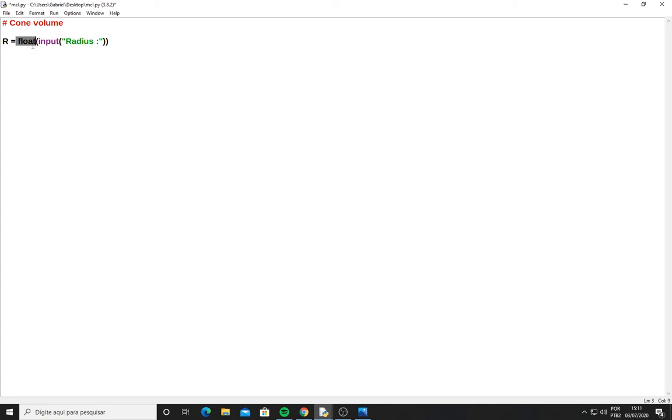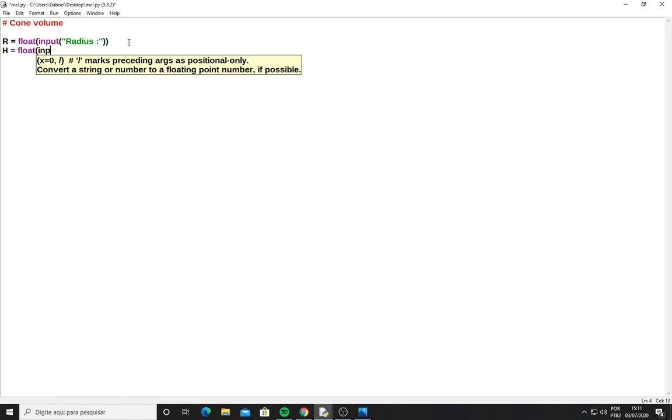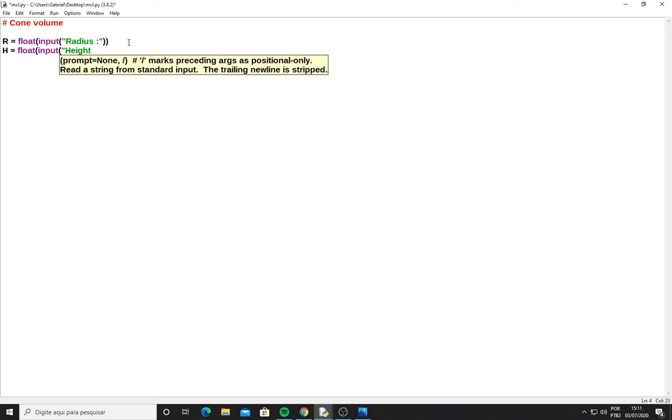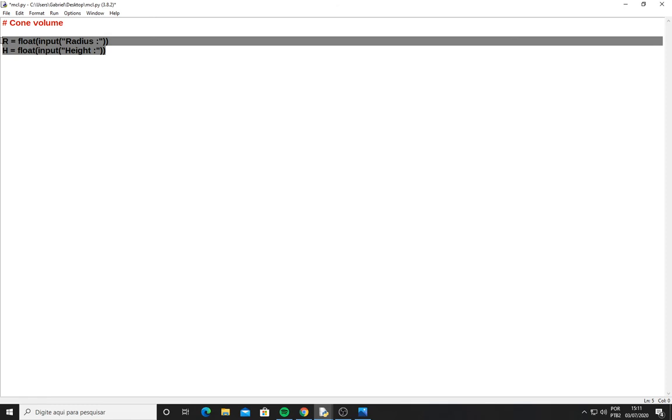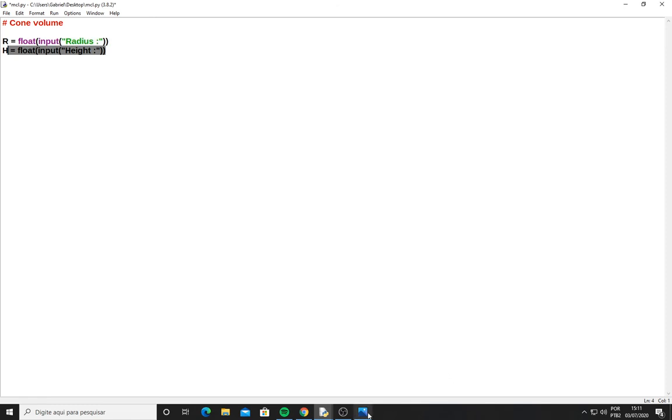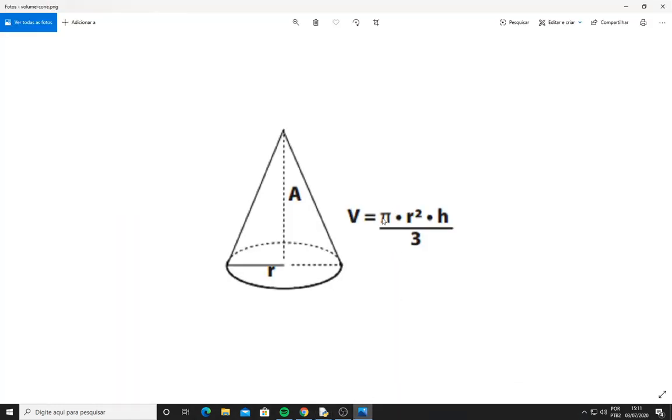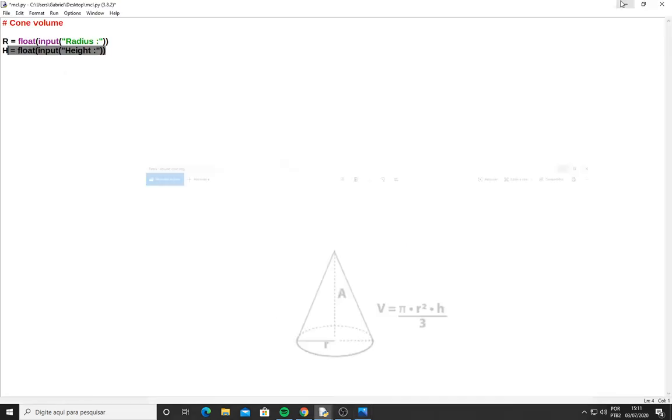The number can be an integer or a float, but I use float right now. Now I have another variable which is the height. I write here, and now I have both variables. Looking at the equation, I have the π and divided by 3, but now I don't have any more variables, so I can write down the full equation.